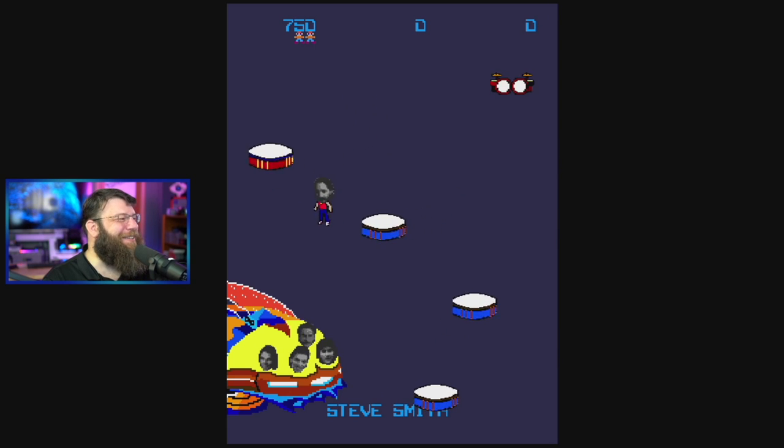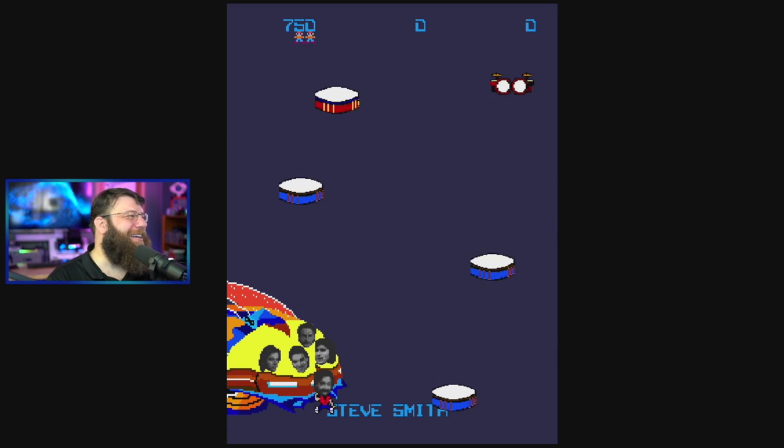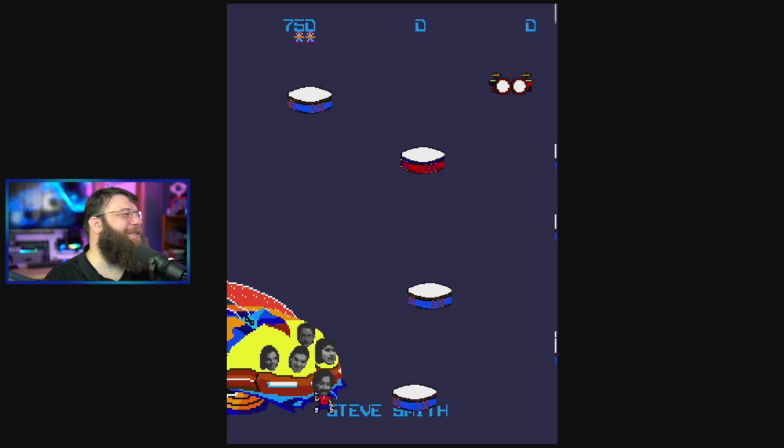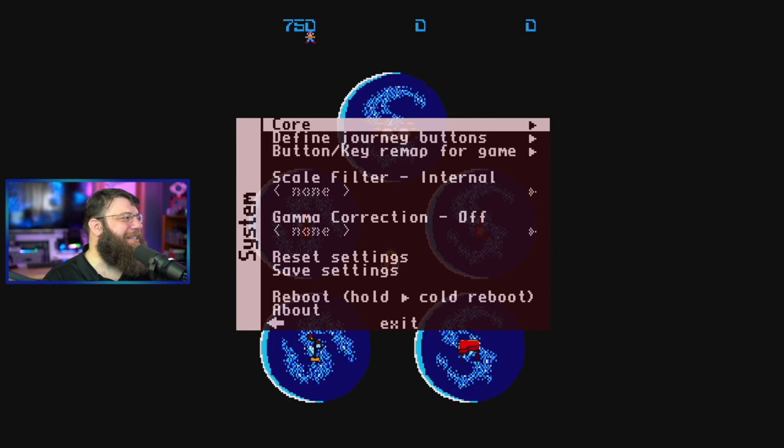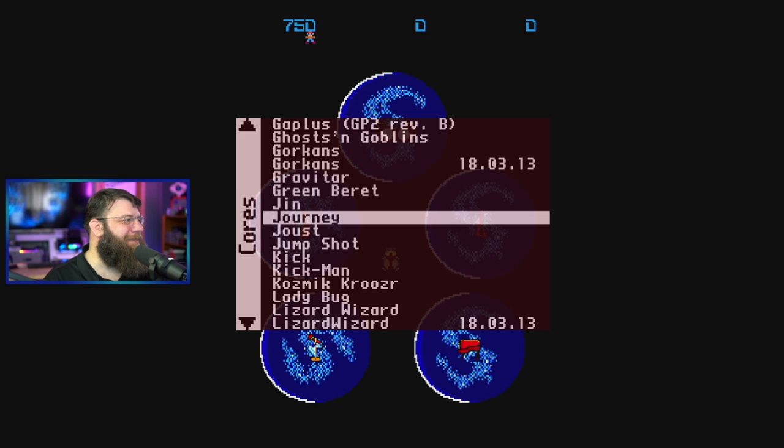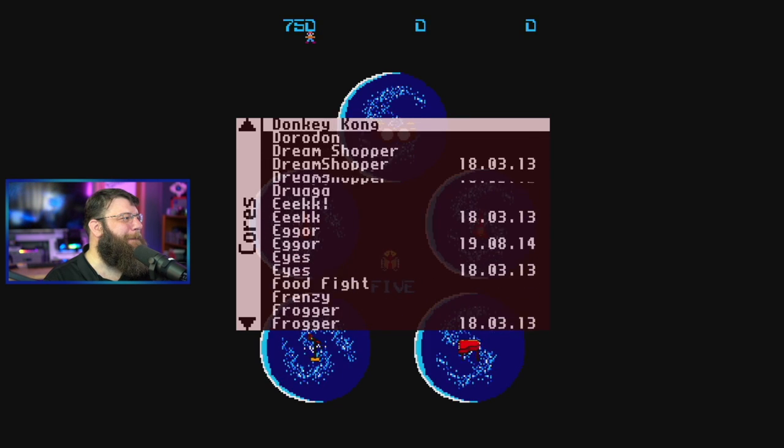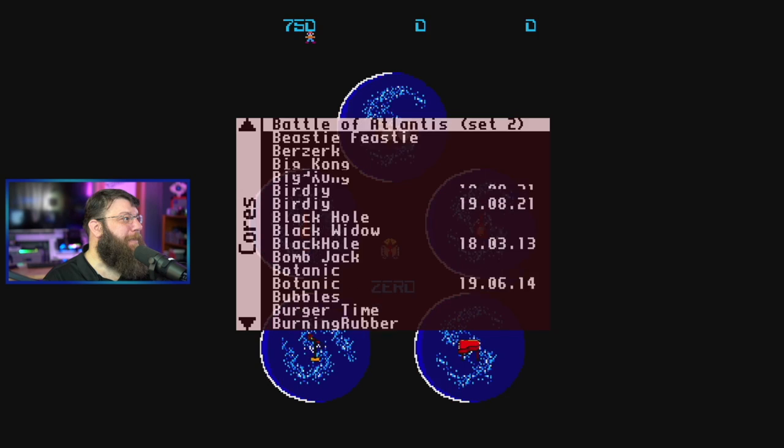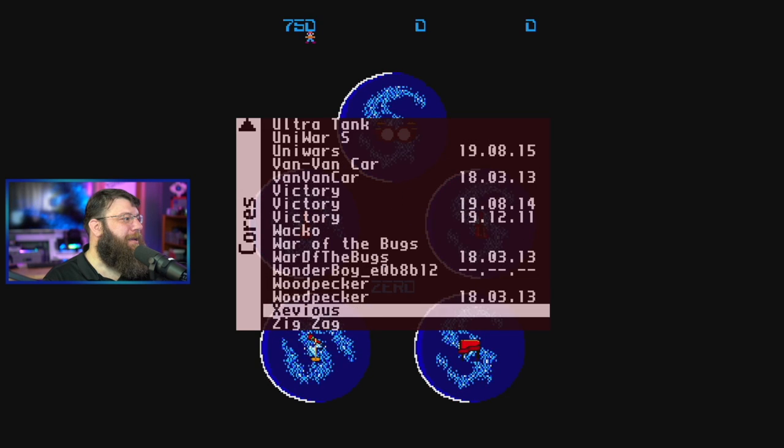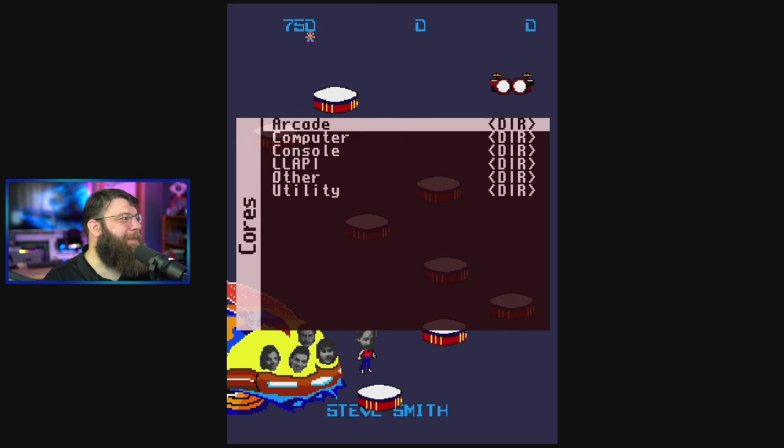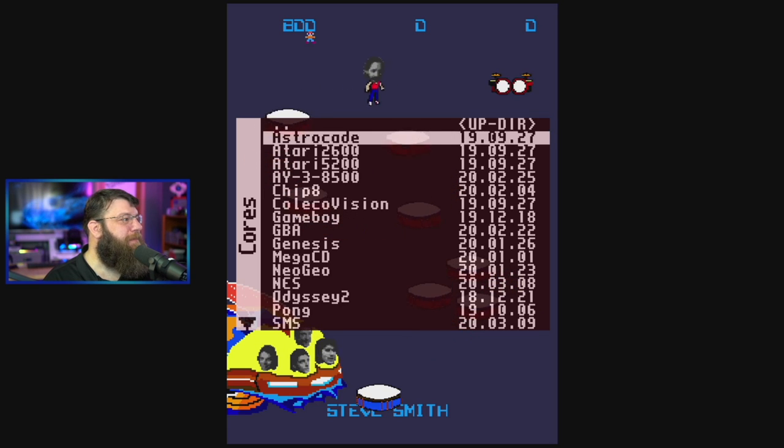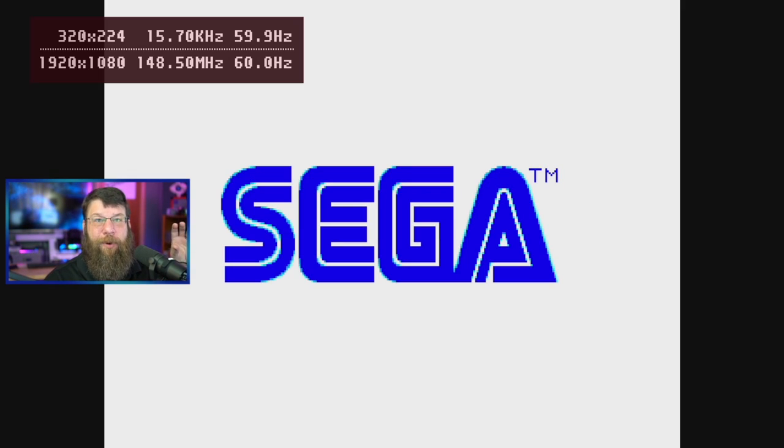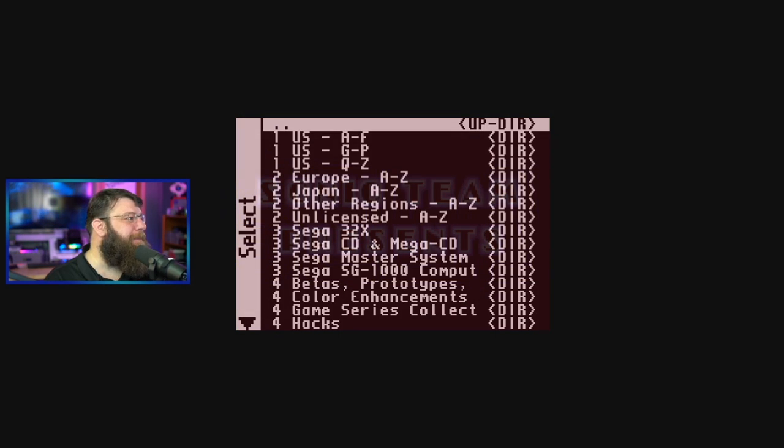So, let's say we want to switch over to Nintendo Entertainment System. Let's do Sega Genesis. What we're going to do is kind of just scroll over to Cores here. And I'm going to go up and find this up directory. We're going to go to Console. And I'm going to scroll down to Genesis. And that's switching over to Cores. So, now the actual chip is being programmed to be a Sega Genesis. We're going to load up a game.